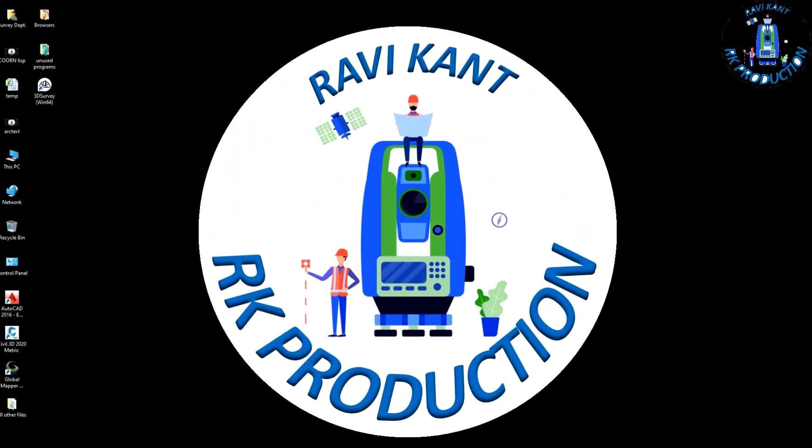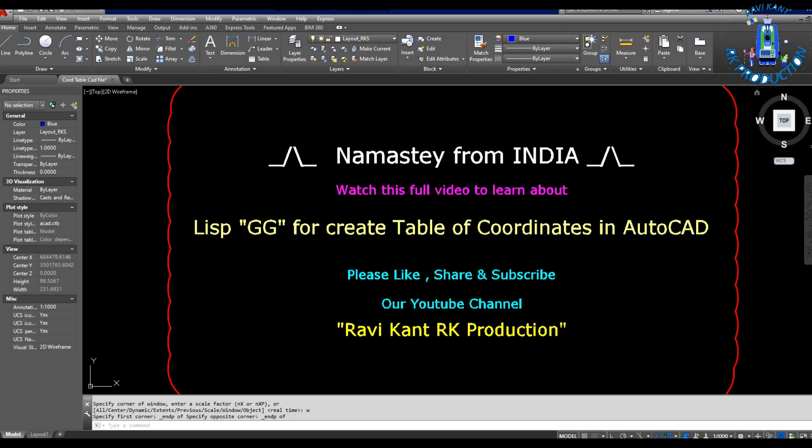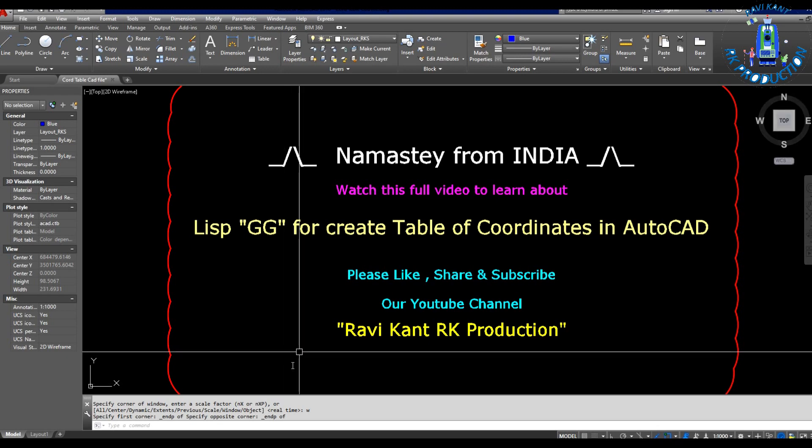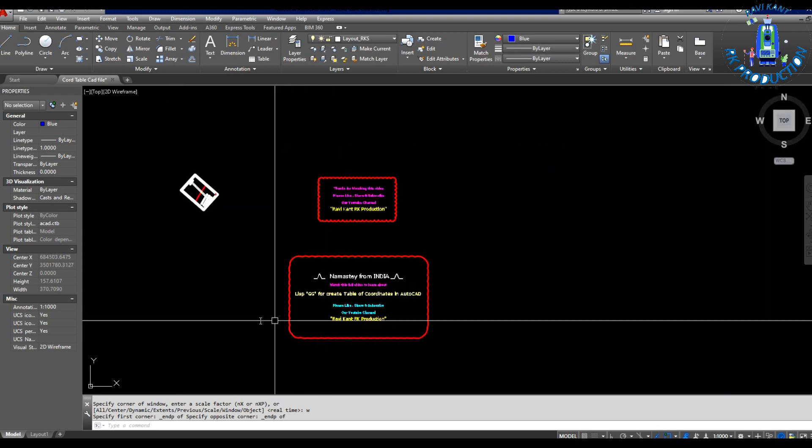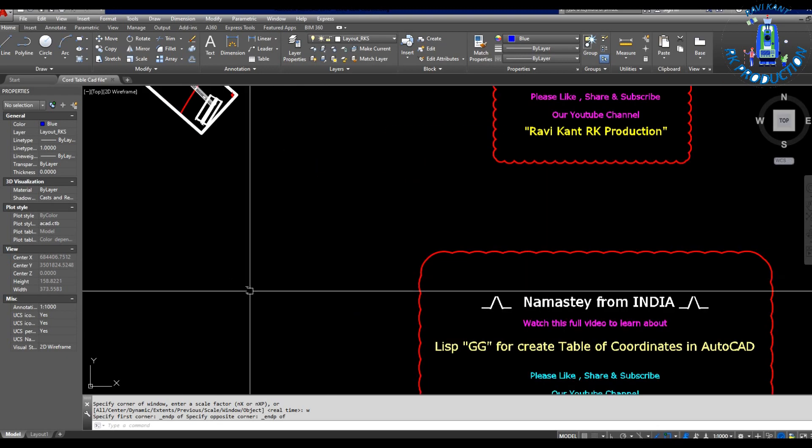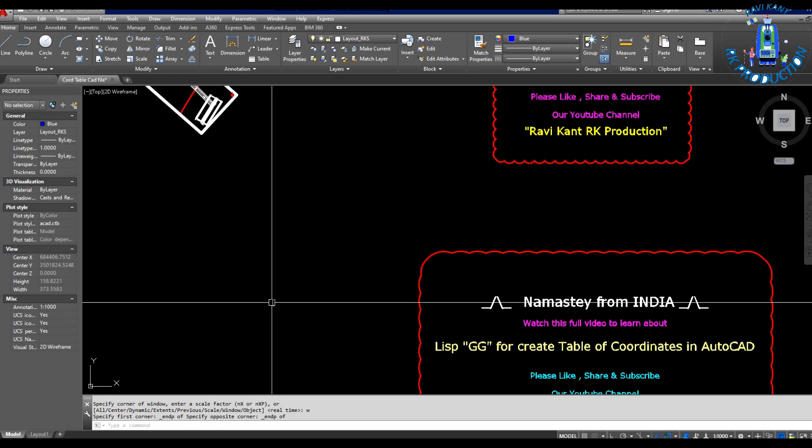Hello surveyors, welcome to our channel Ravi Kant RK Production and Namaste from India. Today our topic is how to create a table of coordinates in AutoCAD. We have a LISP file, and with this LISP file you can mark numbering in your plan and make the coordinate table.